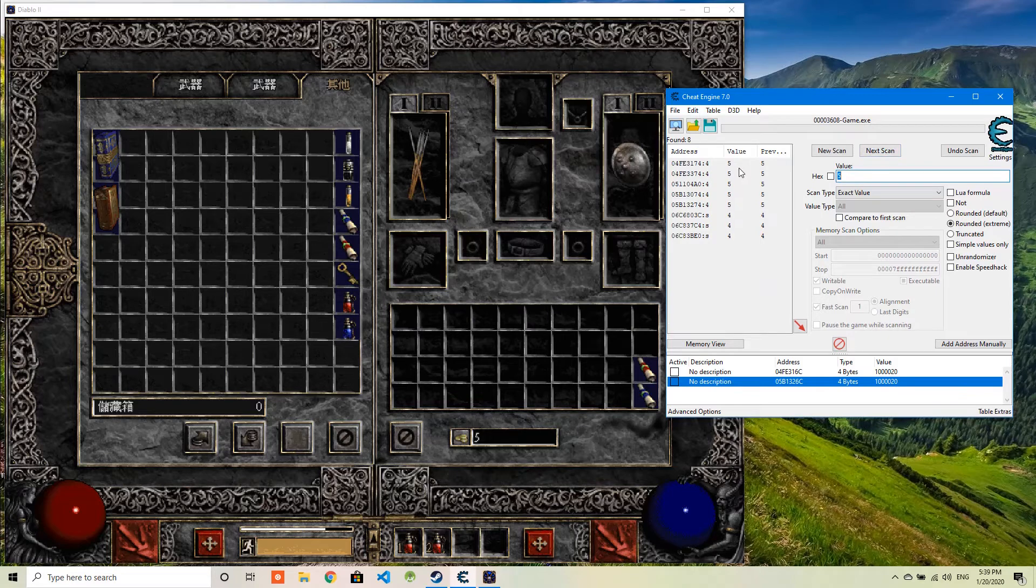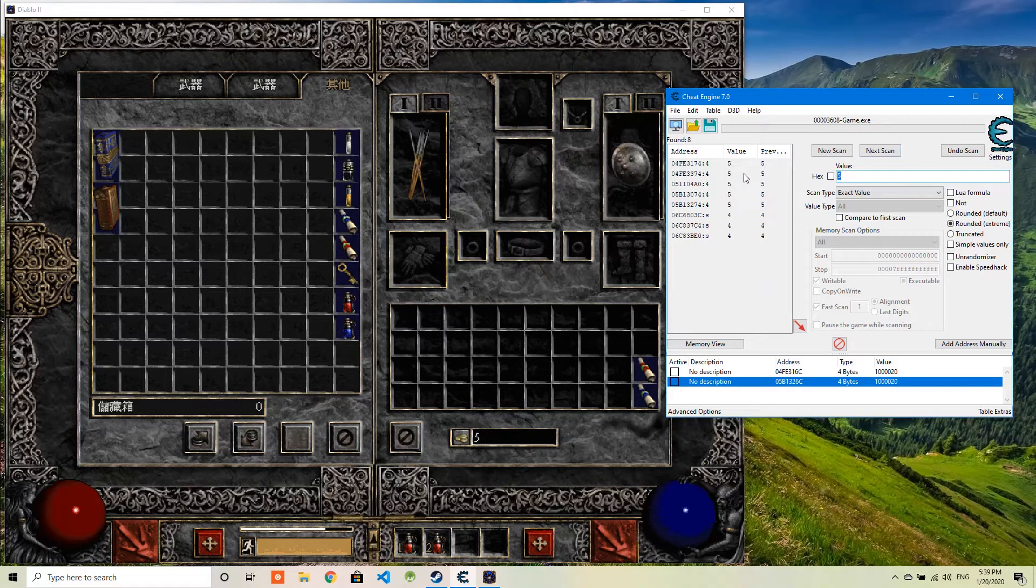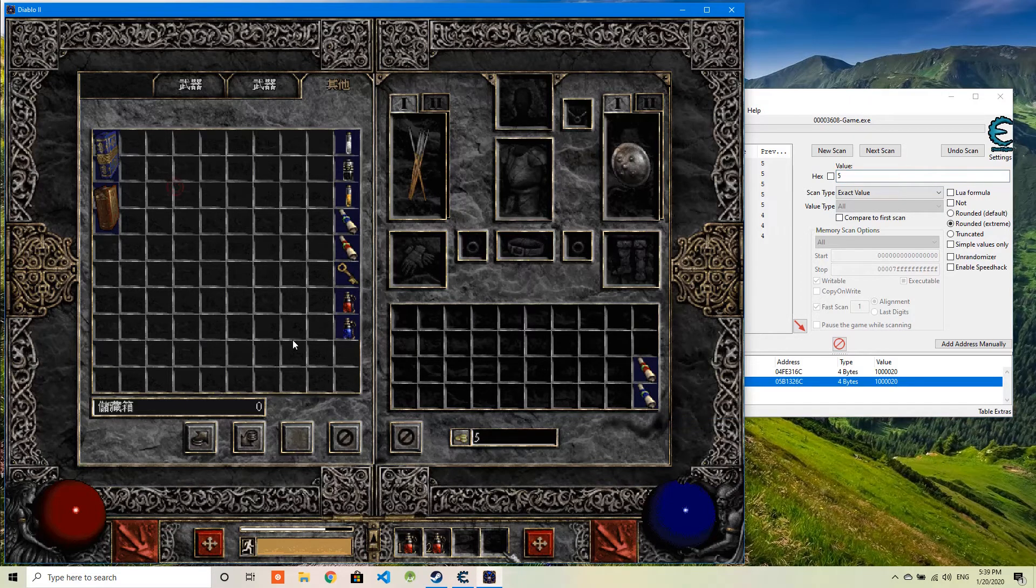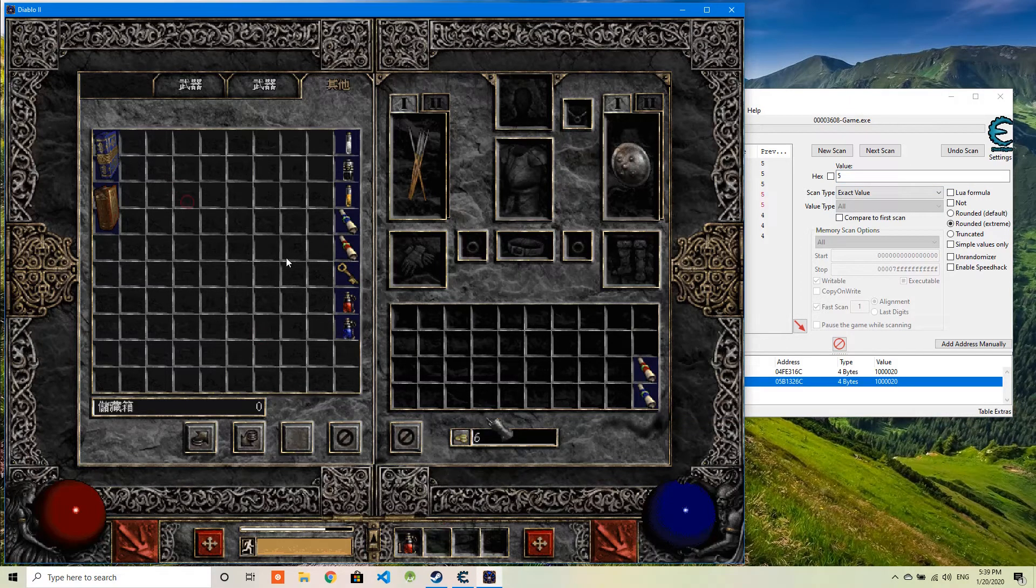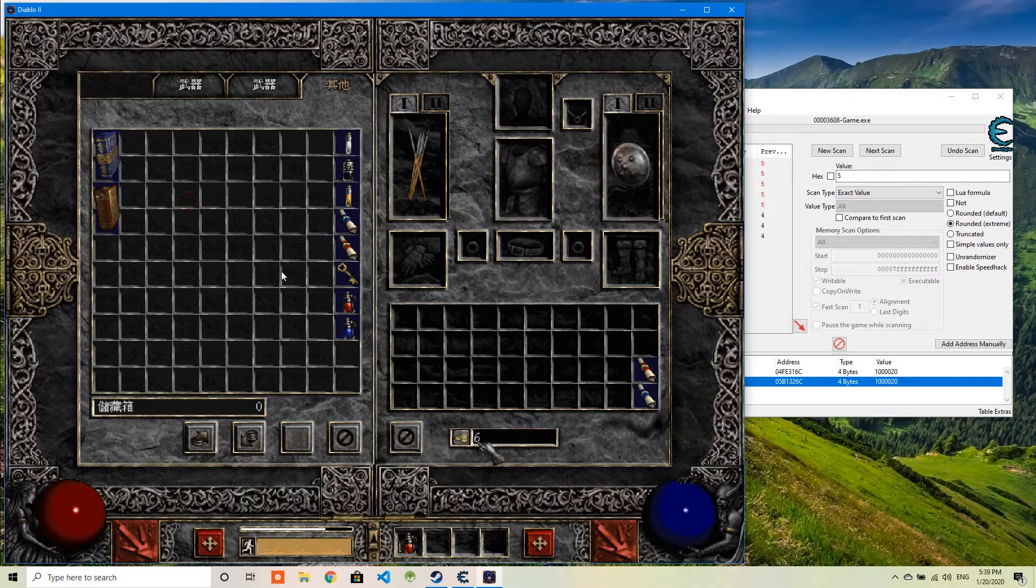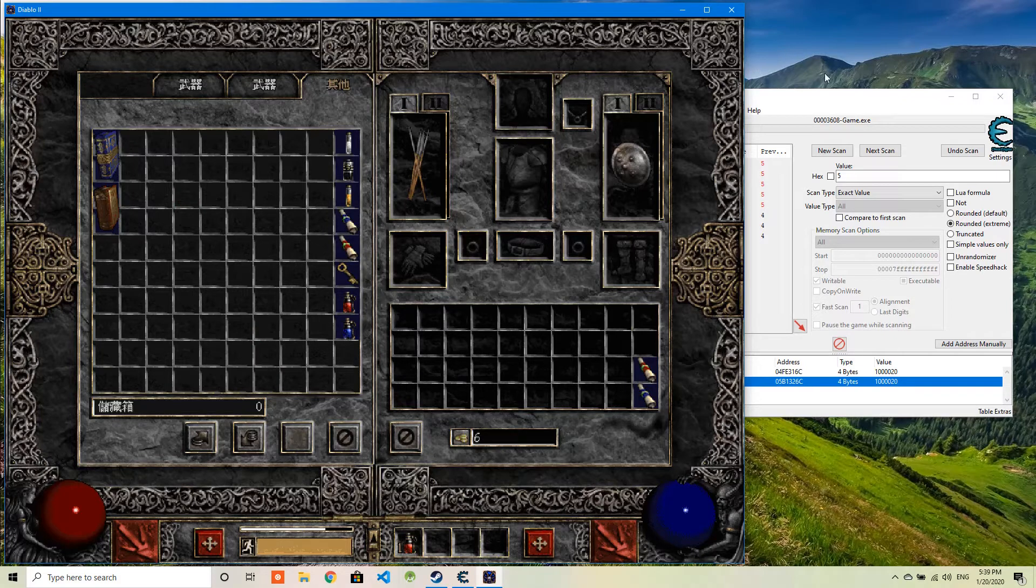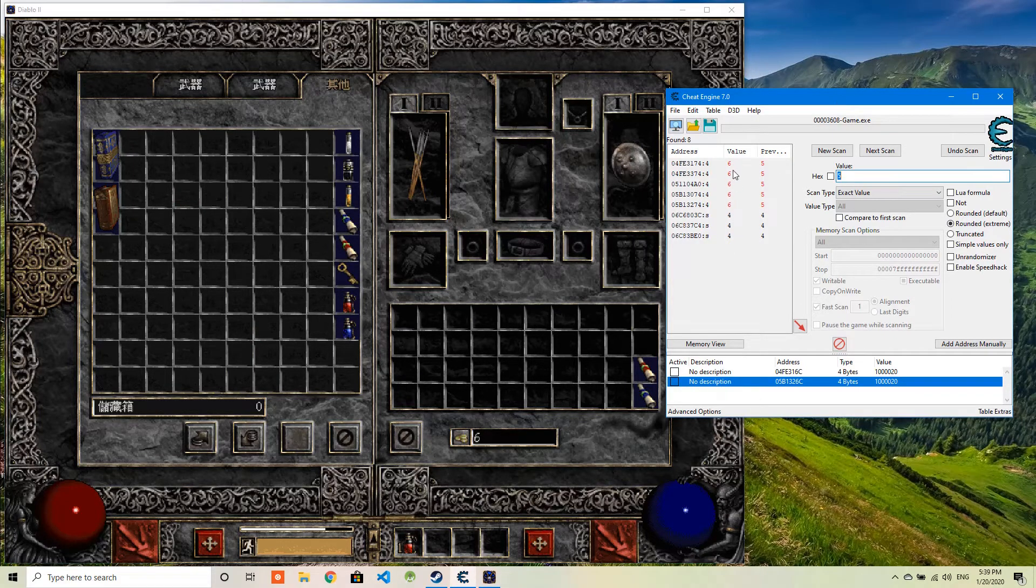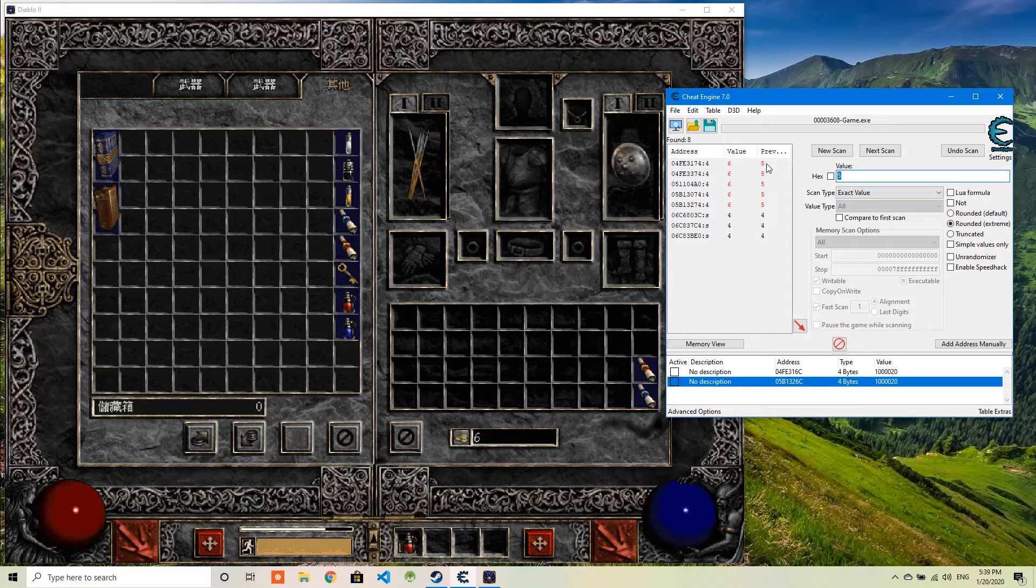As you can see here, now only have several values get filtered out. I will continue to do my investigation here. Change the value to be 6. Now you can see these 5 values changed from previous 5 to 6.